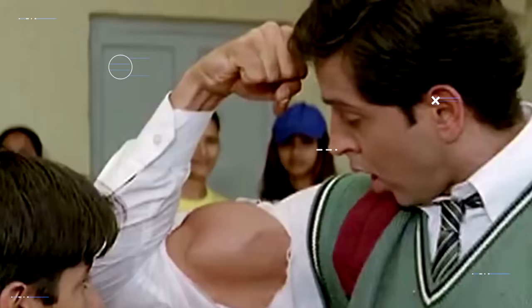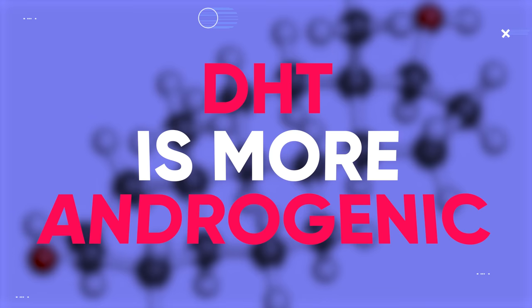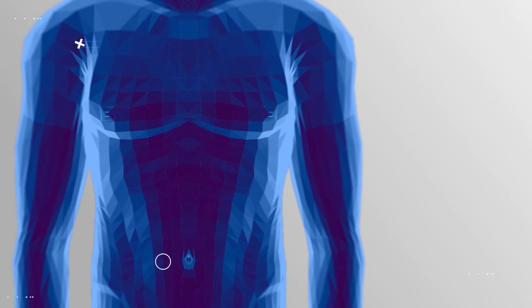While testosterone is known for its anabolic muscle building effects, DHT is more androgenic, which means that it has more of an impact on things like beard growth, body hair growth, Adam's apple size, and the pitch of your voice. It's estimated that DHT has about 3-6 times more powerful androgenic effects in the body than testosterone does.